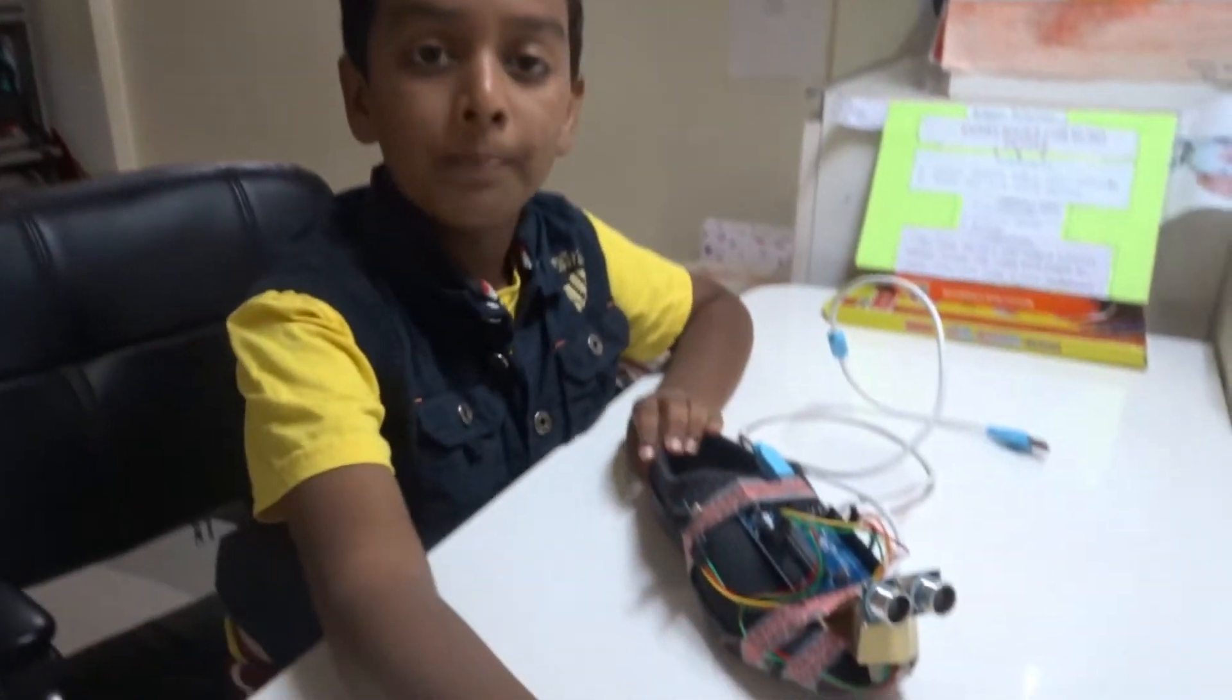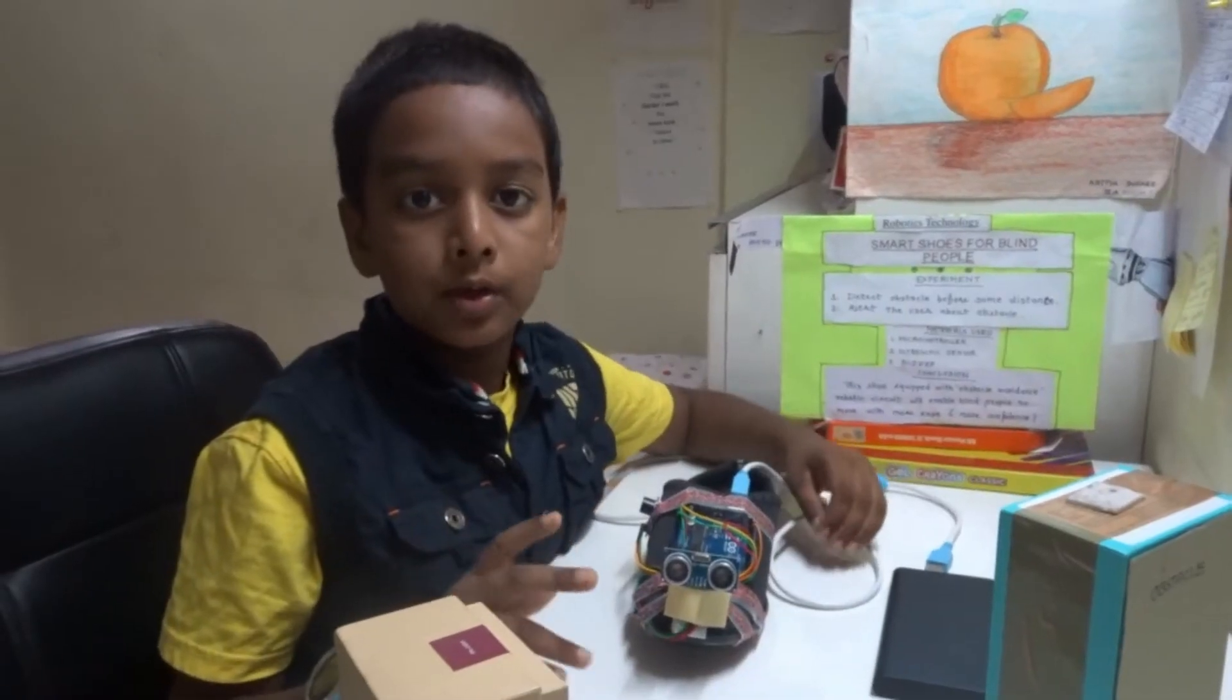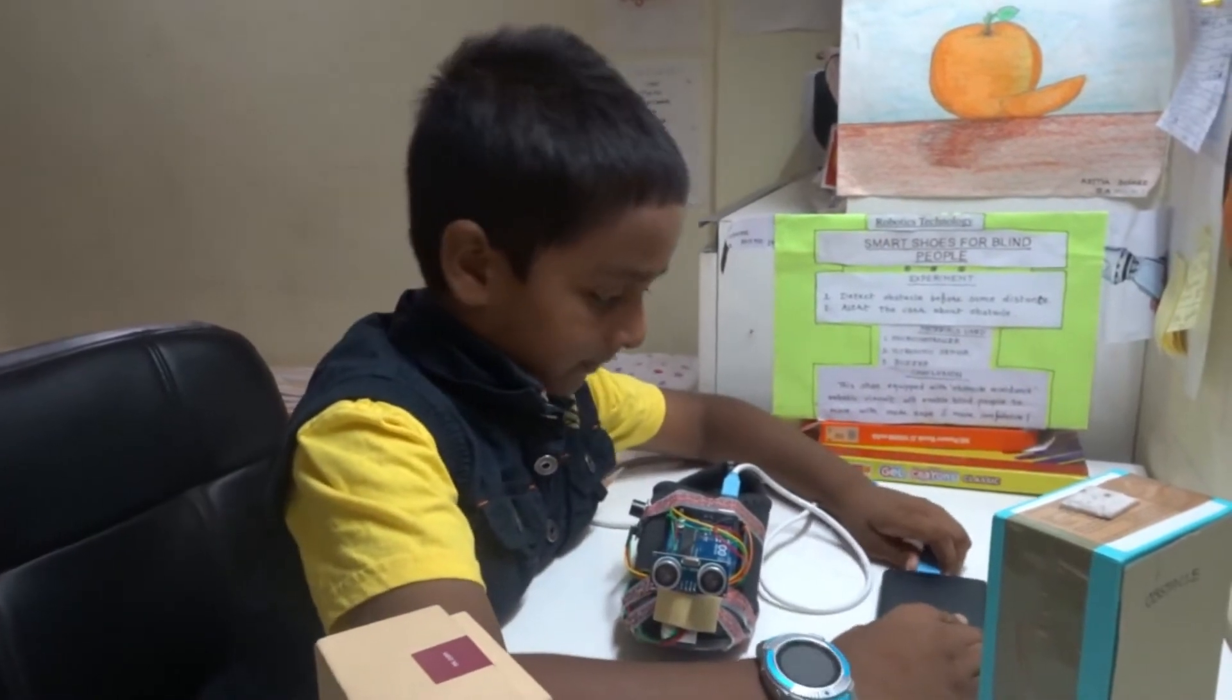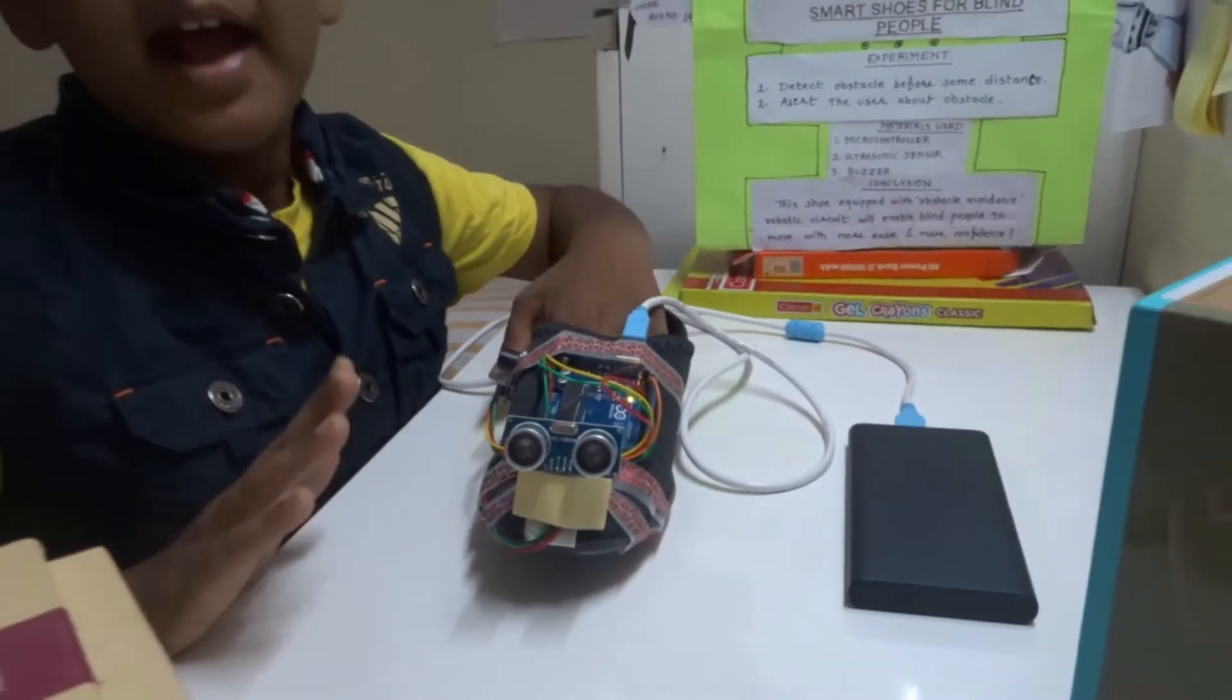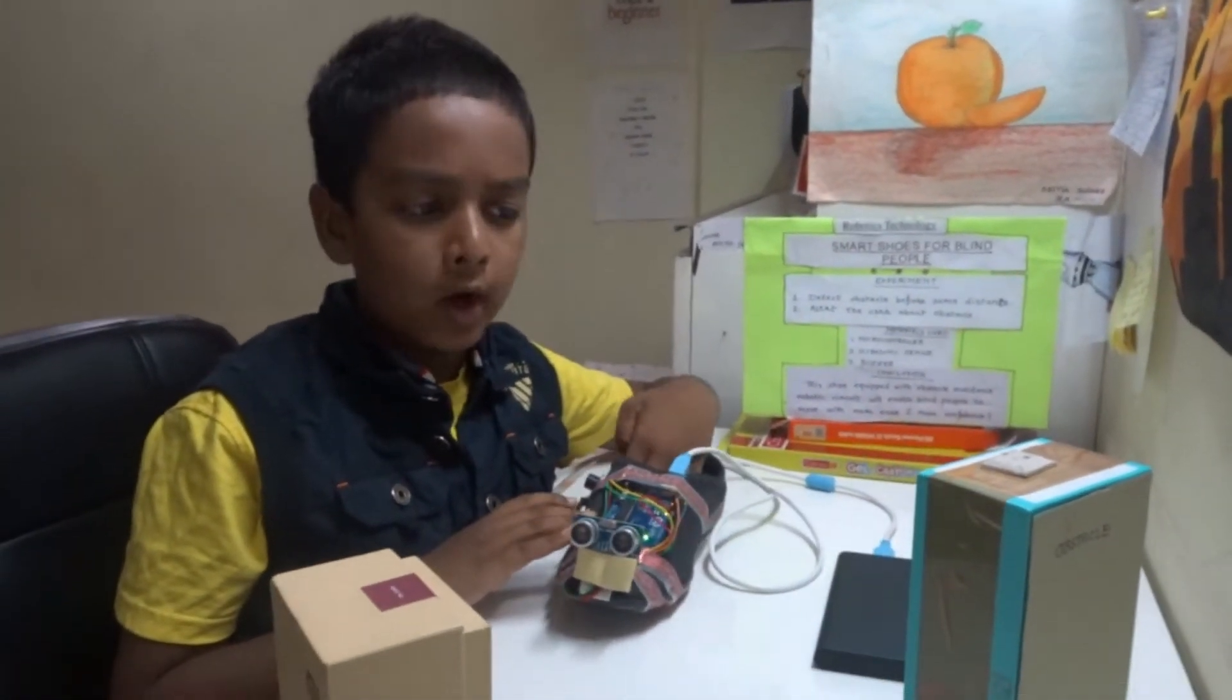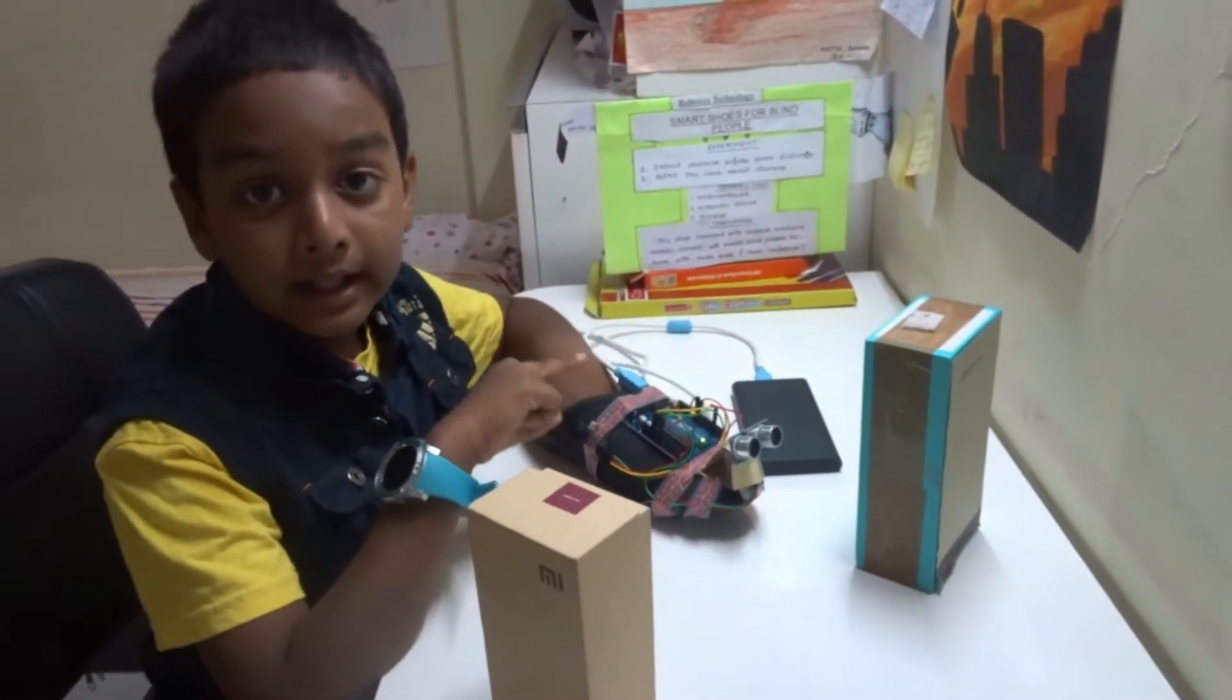Let me show you how this works. First, I have to power on the circuit. A blind person who's wearing the smart shoe is walking on a road. As you can see, he's hearing the beep.